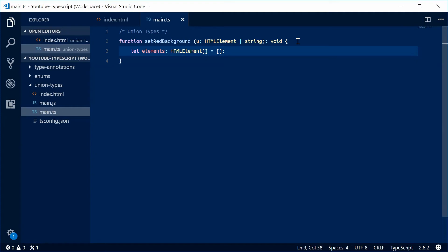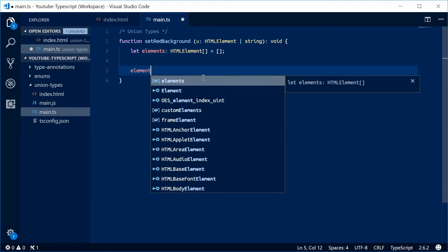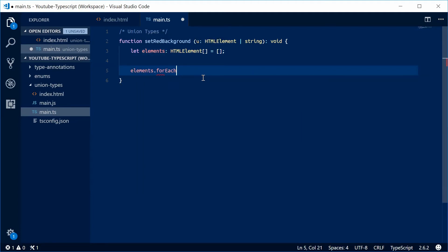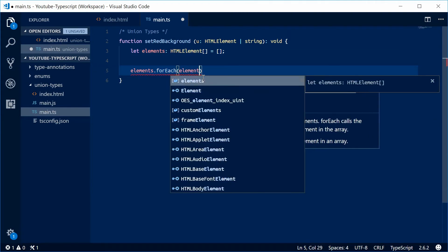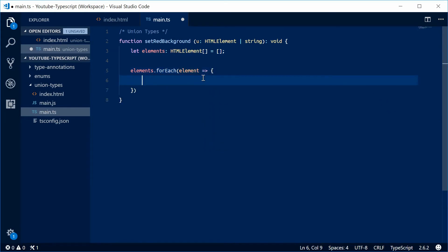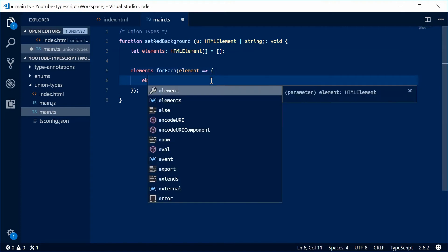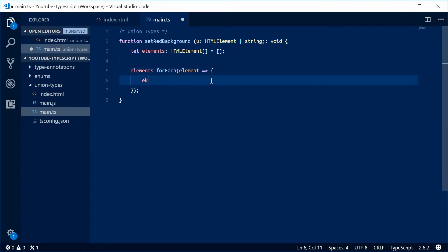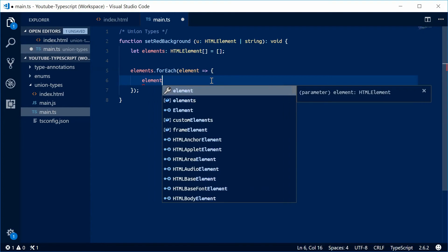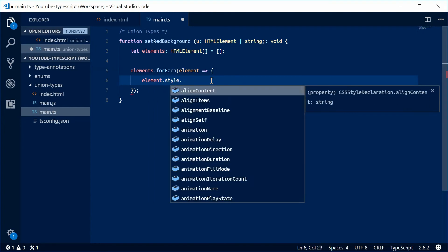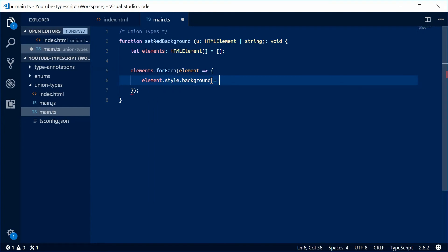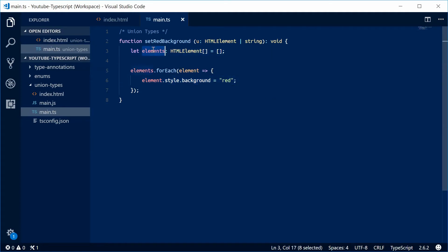Now we're going to change the background color to red for all of these elements. So I'm going to say elements.forEach, and use this syntax right here. For each of these elements, we're going to say element.style.background equals red.